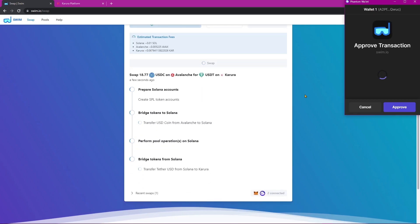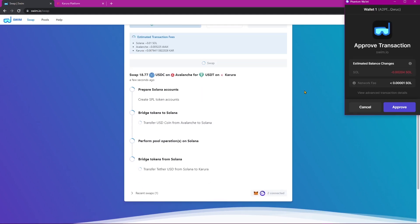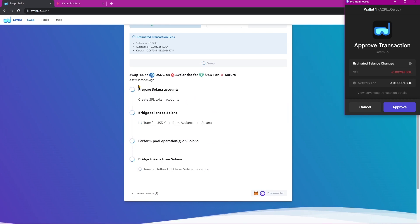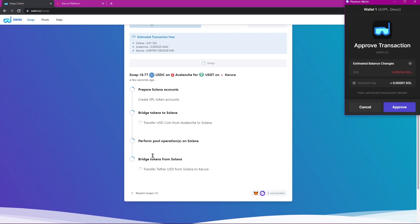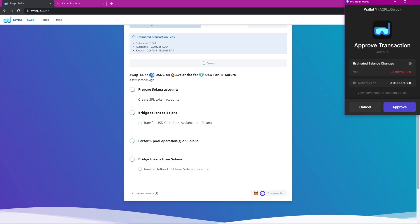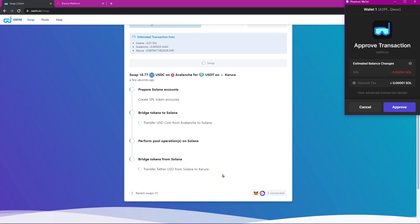We'll now be met with a few new steps, which is basically walking us through the entire process it takes Swim to get USDC from Avalanche to USDT on Karura.